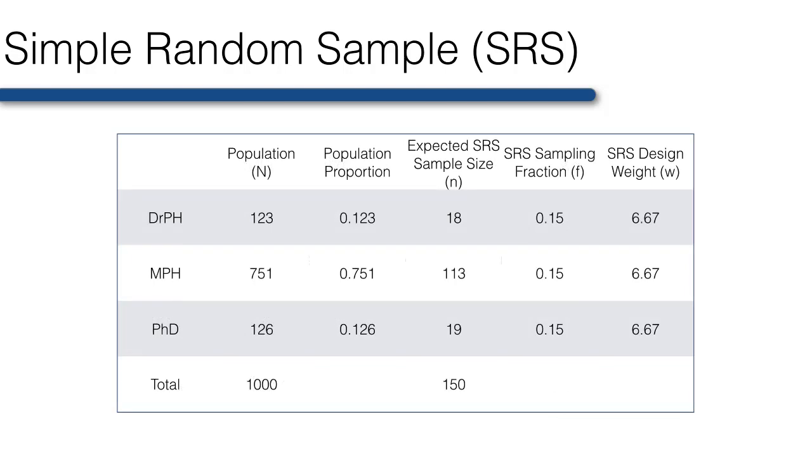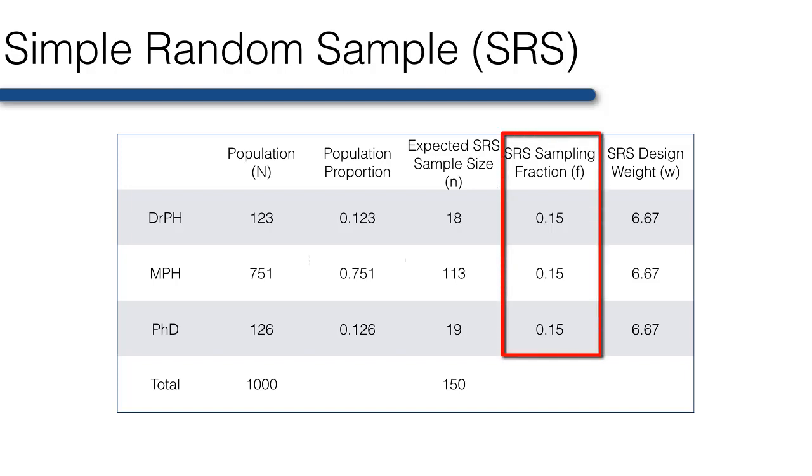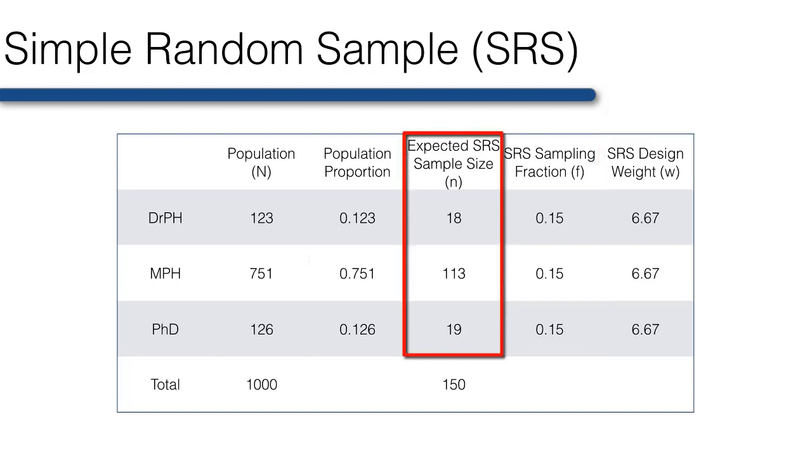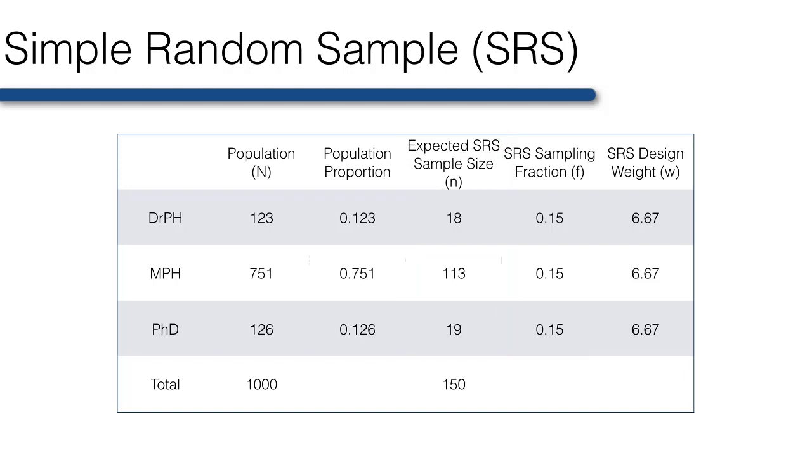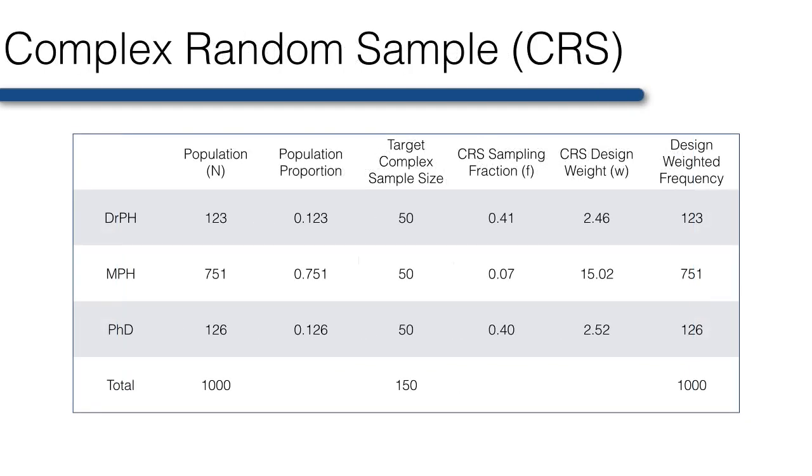This table provides another simple example of some steps that may be used to create a weight variable. In this example, 150 people are drawn from a population of 1,000 people of different degree programs. If this was a simple random sample, where every person has an equal probability of selection, we expect the sampling fraction to be the same for all individuals, 0.15, and one would expect about 15% of members of each program to be present in any given sample. An SRS sample would therefore yield relatively few DrPH or PhD students, just 18 and 19 respectively. If we wanted to conduct subpopulation analysis within DrPH or PhD students, we may find that these samples are not large enough.